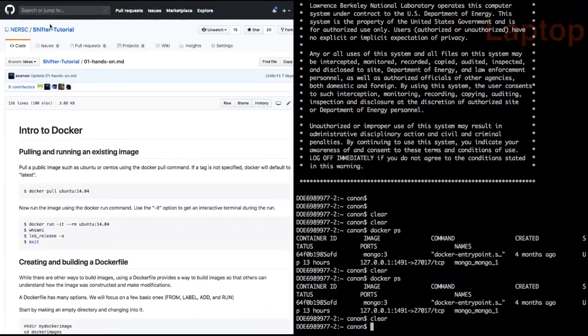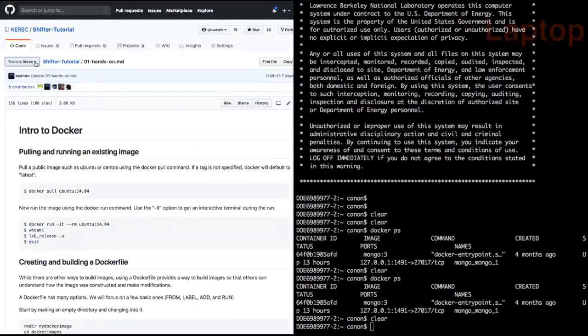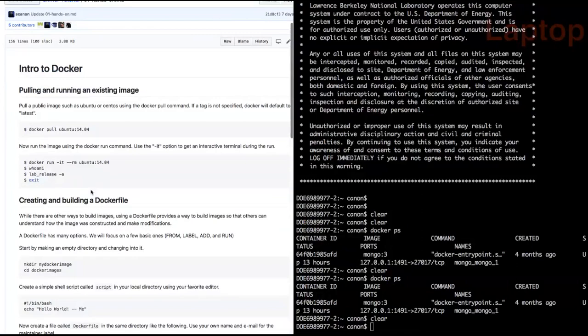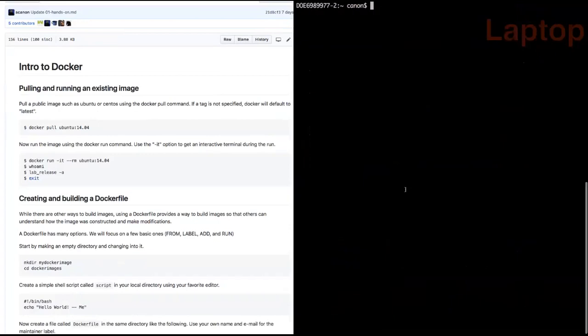Shane switches to a split-screen demo, referencing the GitHub repo mentioned earlier, which has a branch specifically for this IDEAS webinar. He notes the hands-on portion can also be followed at home by installing Docker on a laptop or workstation, or using the online 'Play with Docker' service.